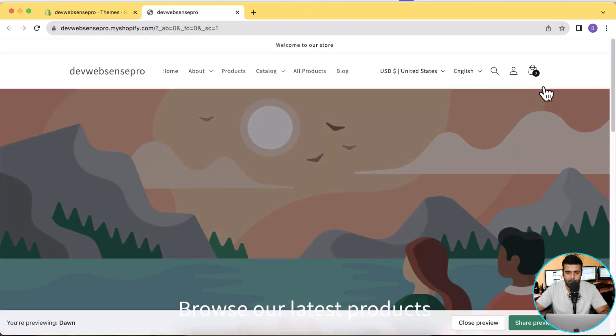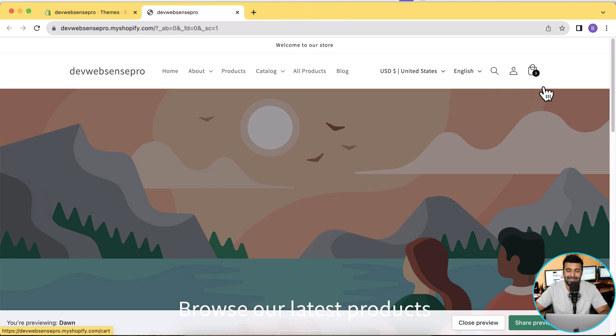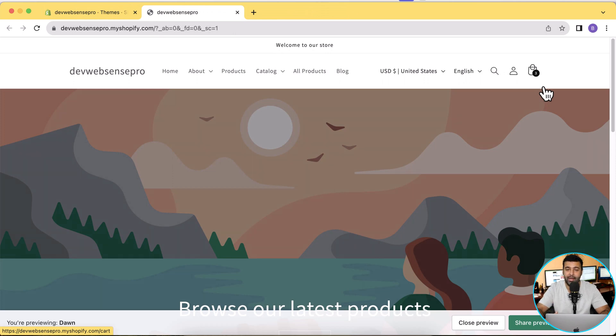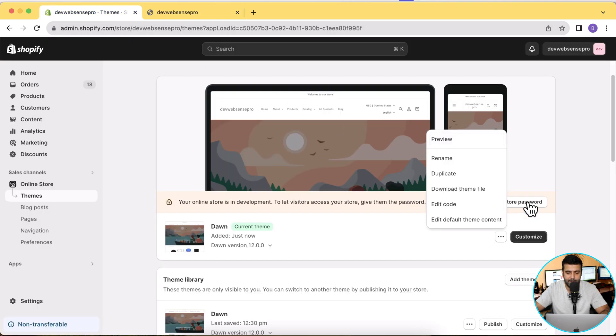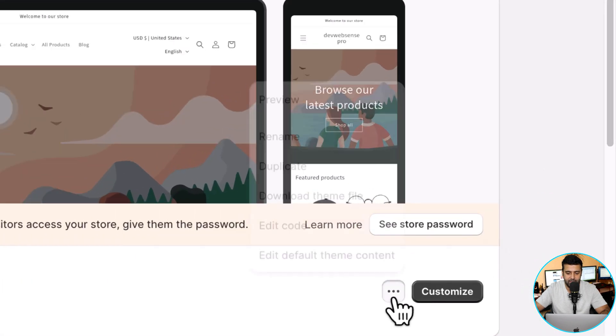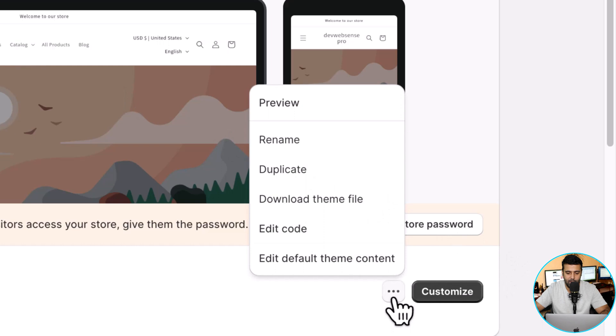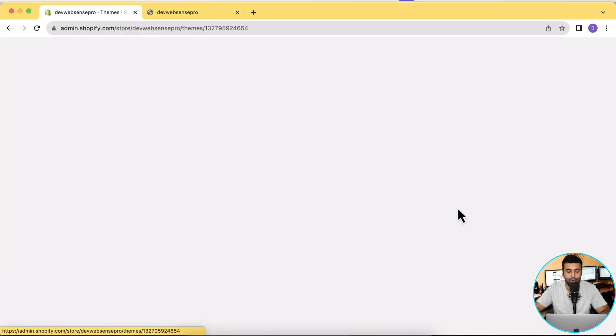Close the old tab and that's the default version of the cart icon. Now we will be adding our custom cart icon.